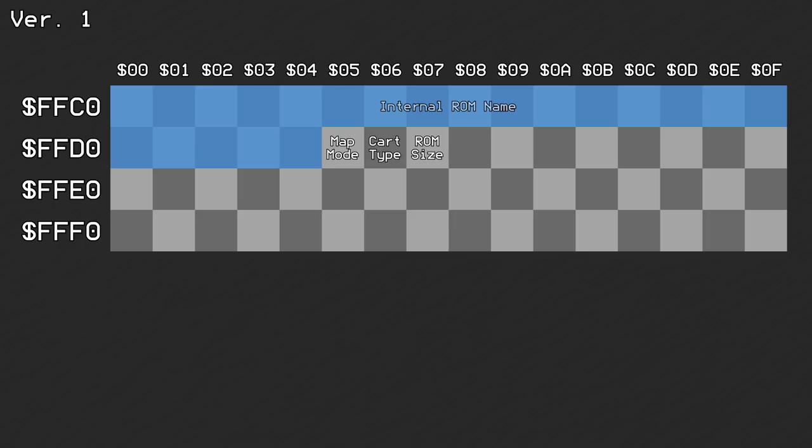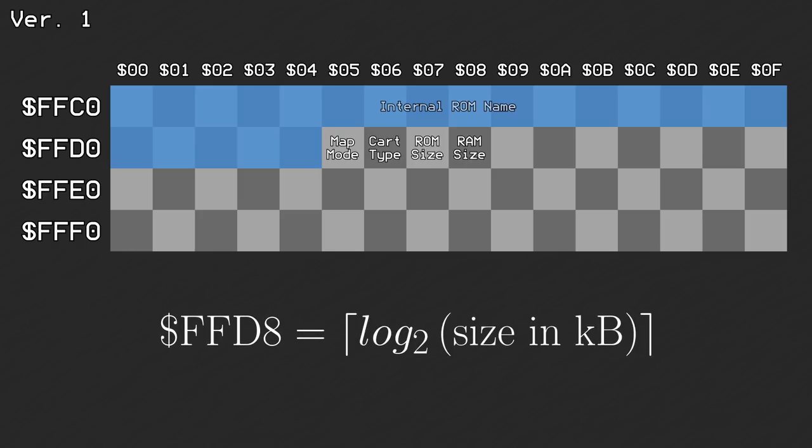Offset 0xD8 was used to tell how large the RAM size on board was. It uses the same formula as before, so a 2KB SRAM chip on board would result in 1 being written here. If the cartridge contained no RAM, this was just set to 0.